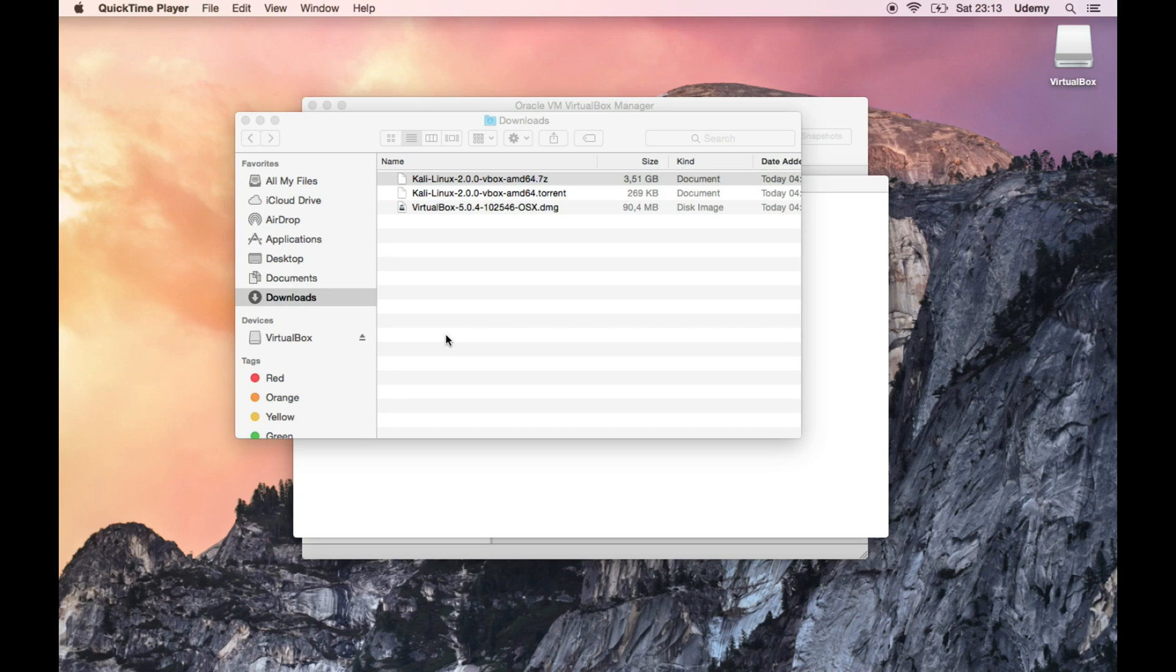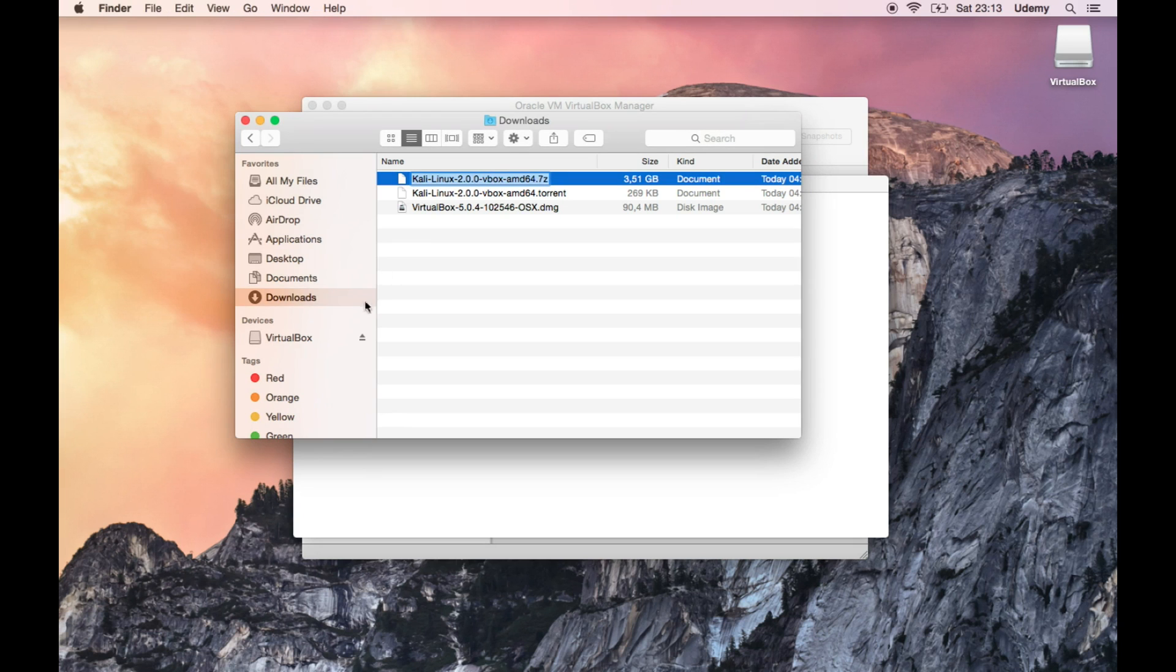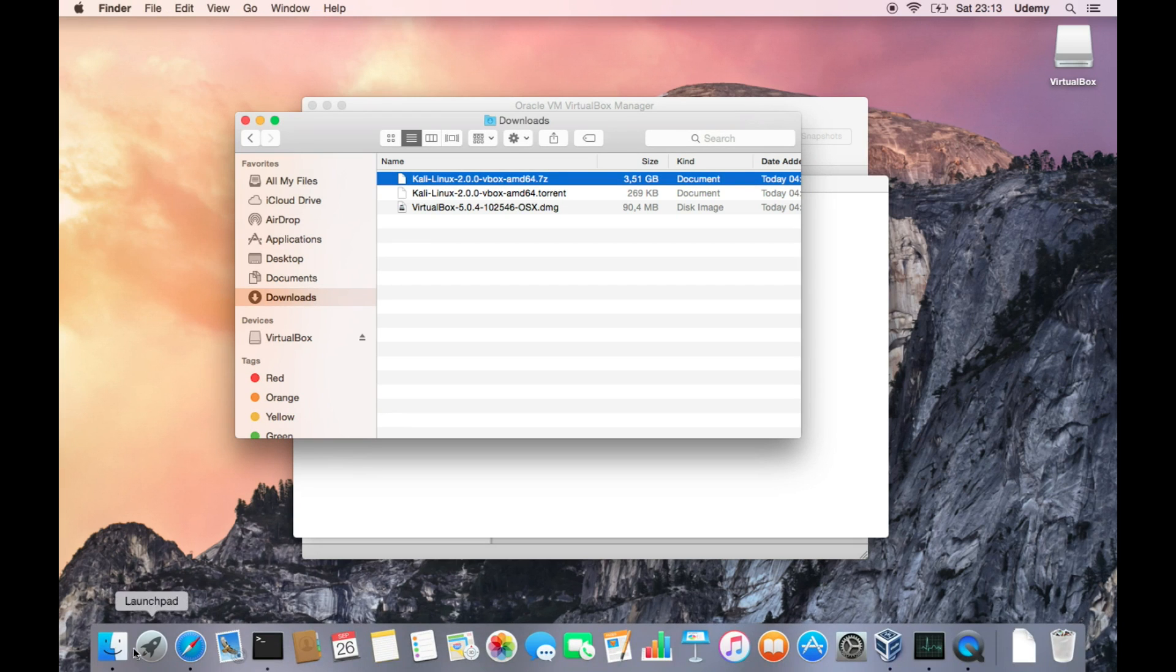Welcome back everybody. The download is finished, so we have it in the Downloads folder. Just open up Finder and go into Downloads folder.